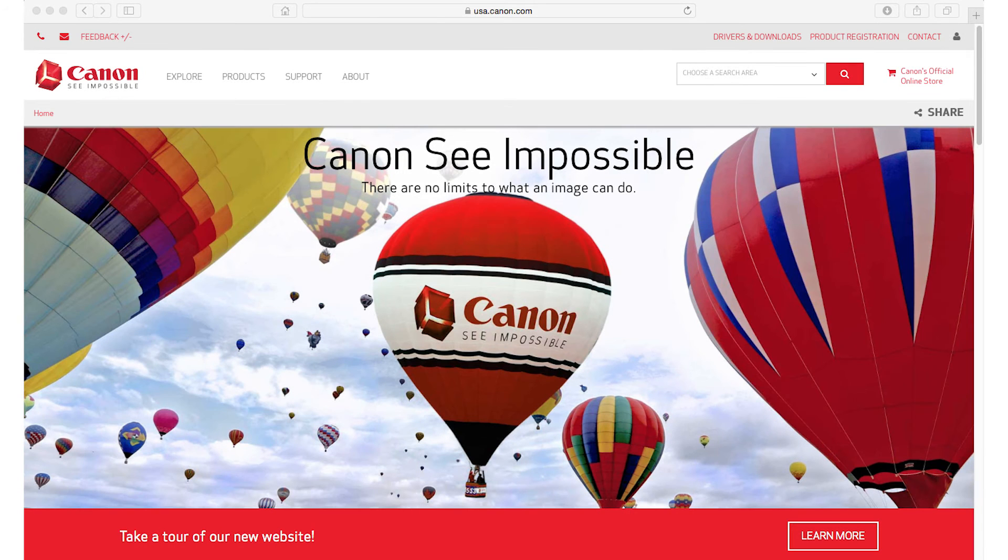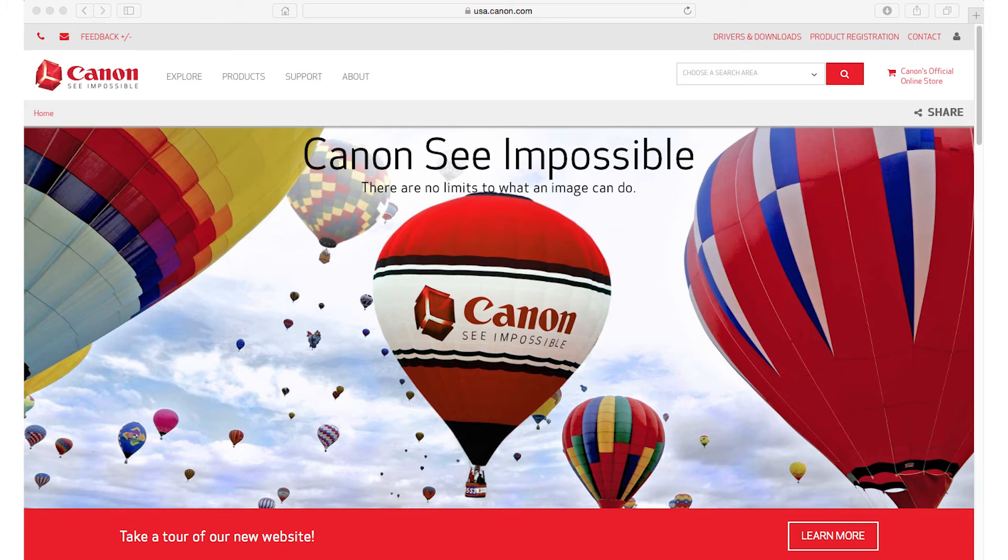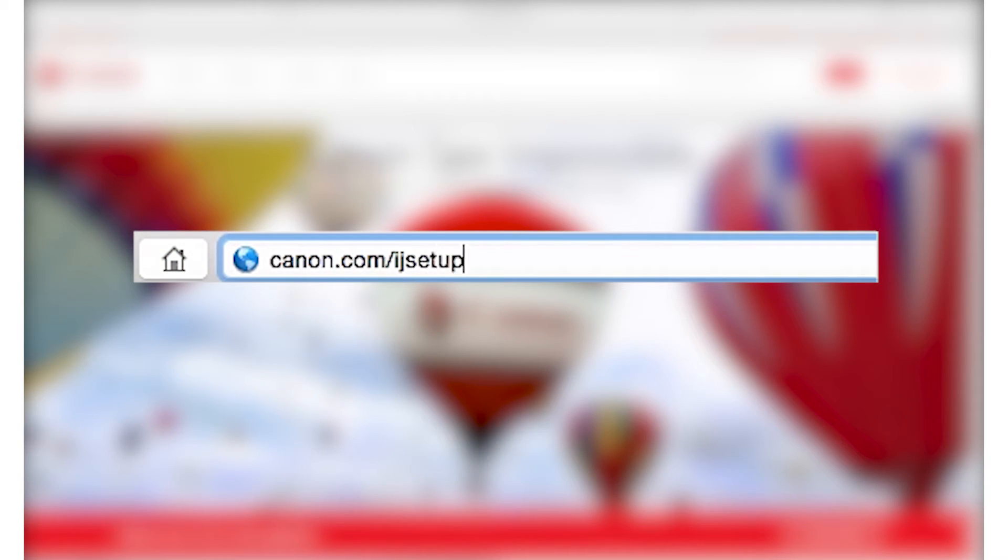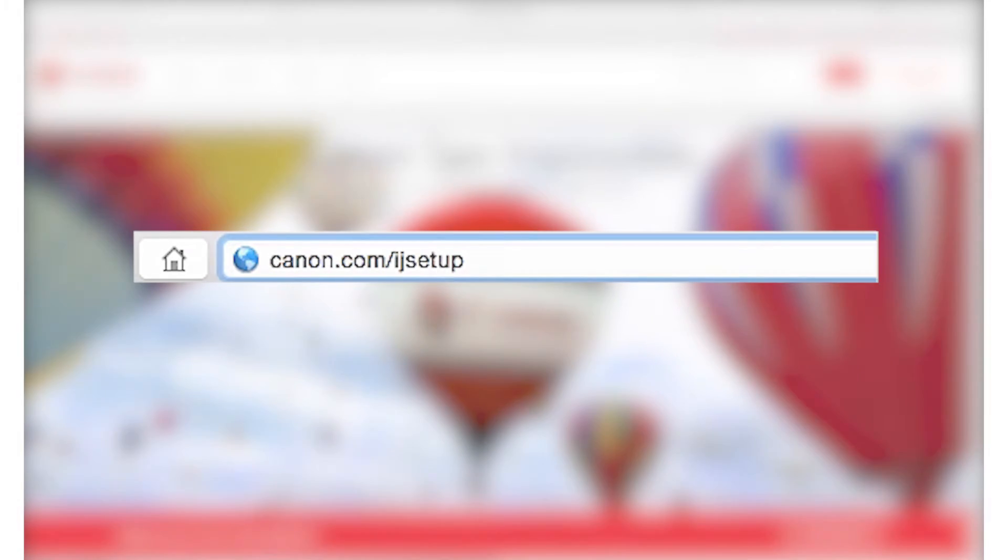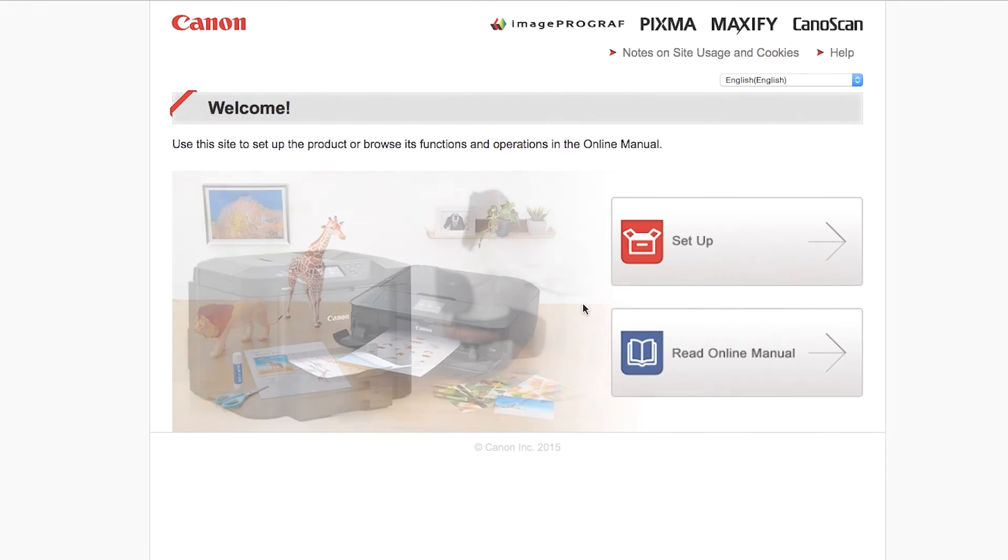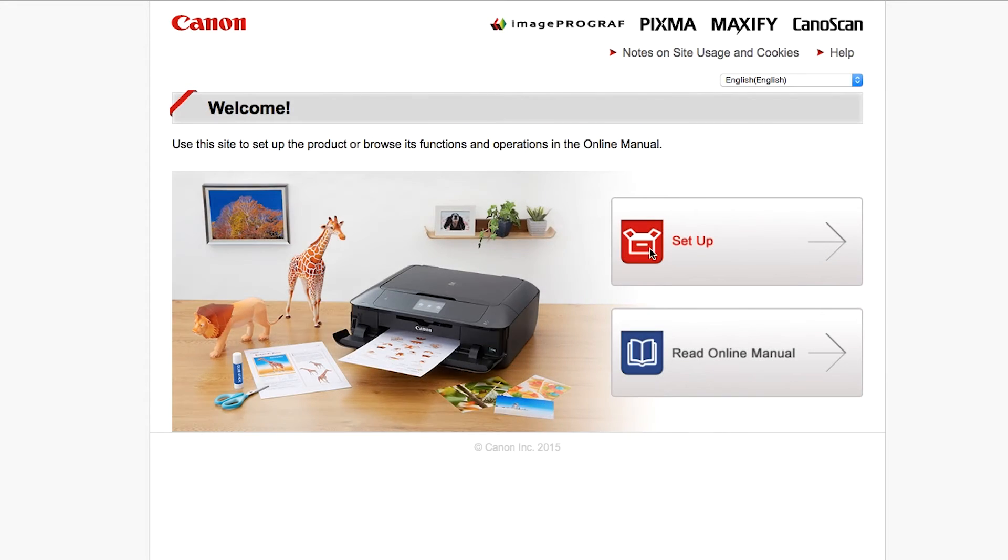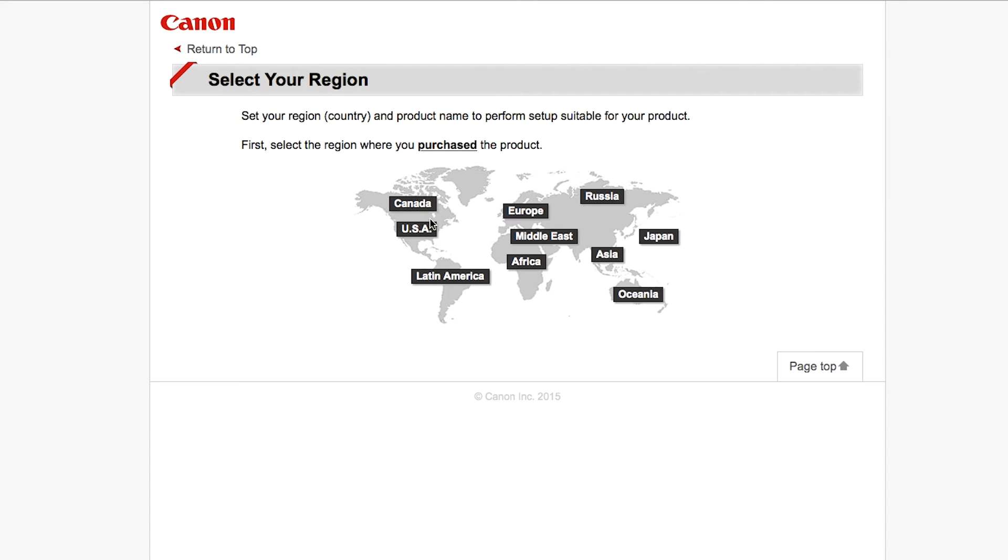Now let's install the software. On your Mac, download the installation files from the Canon website by visiting Canon.com slash IJ setup. Follow these links to download the software for your printer.